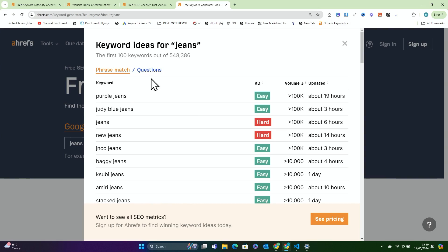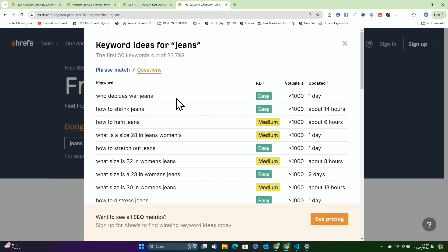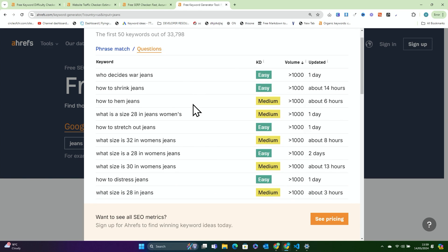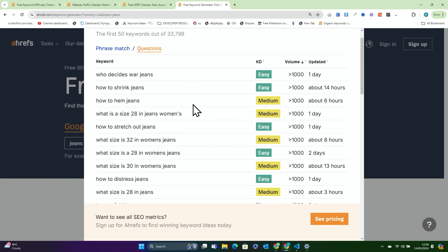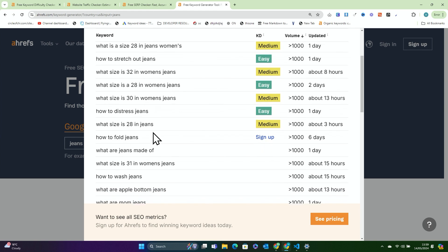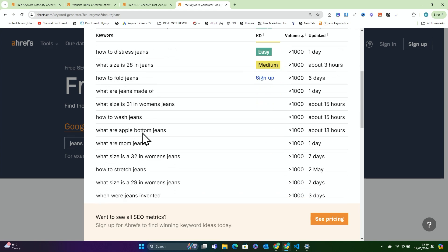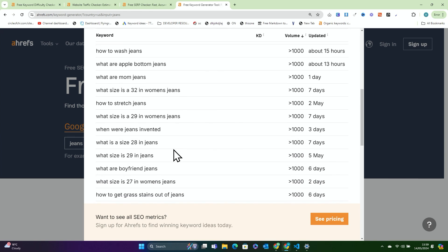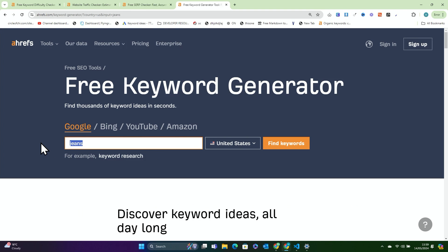But what we can actually do is first press 'questions,' which gives us some actual keywords: how to shrink jeans, how to stretch out jeans, what are jeans made of — these are all perfectly fine keywords. But what's actually better is adding another word to this keyword. For example, 'jeans for.' All I've done is add the word 'for.'